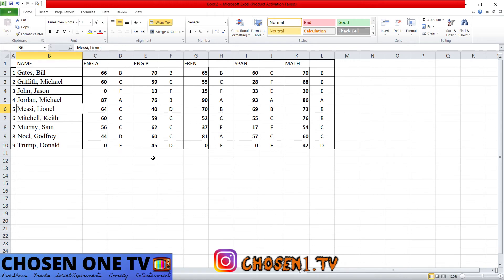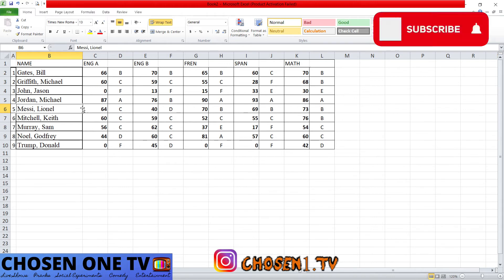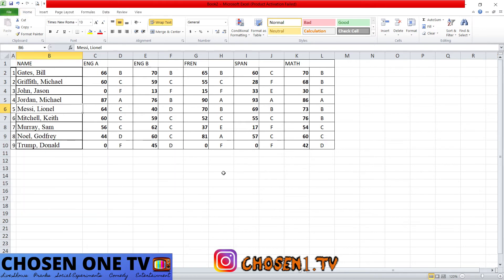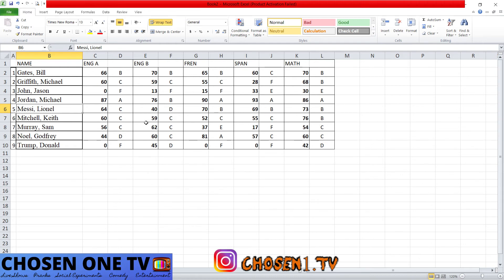We need to know how to identify cells. So if I ask you how much did Sam Murray get in English B, the answer is 62 — not the cell reference, because I asked for the value. You trace across to English B, find Sam Murray's mark, and the answer is Sam Murray got 62 in English B.